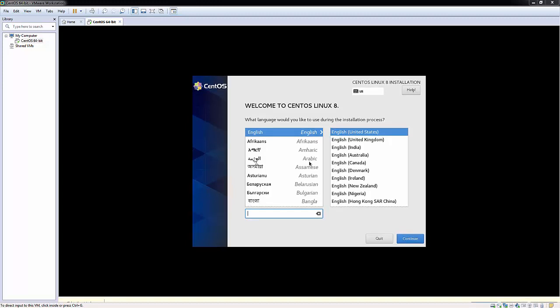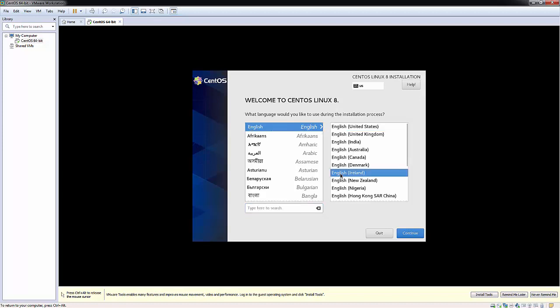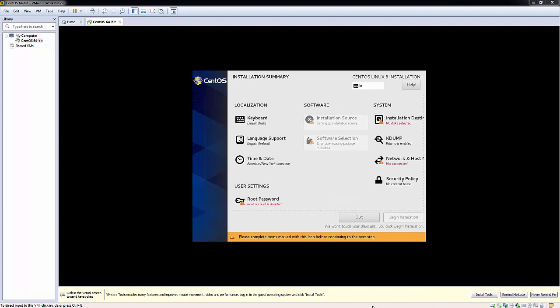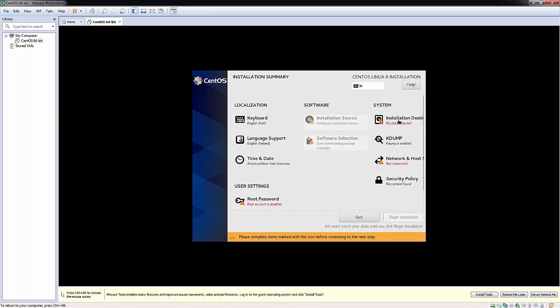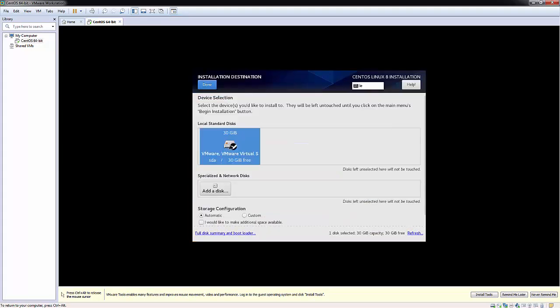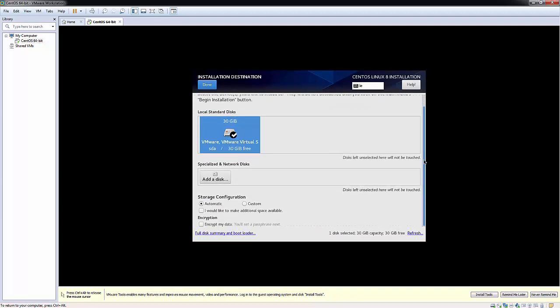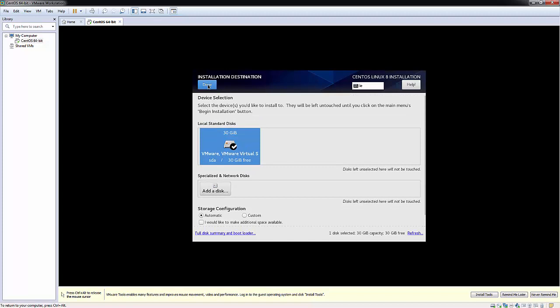Okay great, so we can see now we're going to get an option to step through the installation process. English is my language and I'm actually in Ireland so I'm going to select English Ireland. I need to look at correcting, let me click this no disk selected, so I'll click here, click this disk, and let's just double check everything, yeah let me select that and we'll click done.